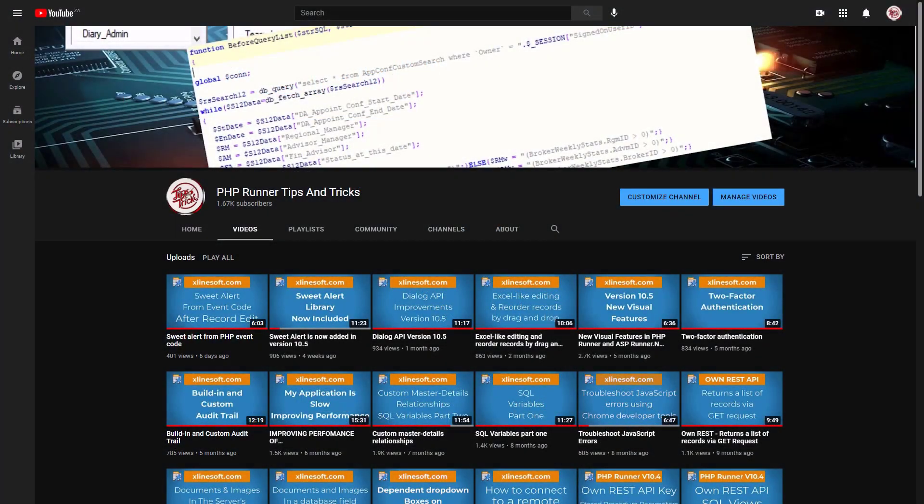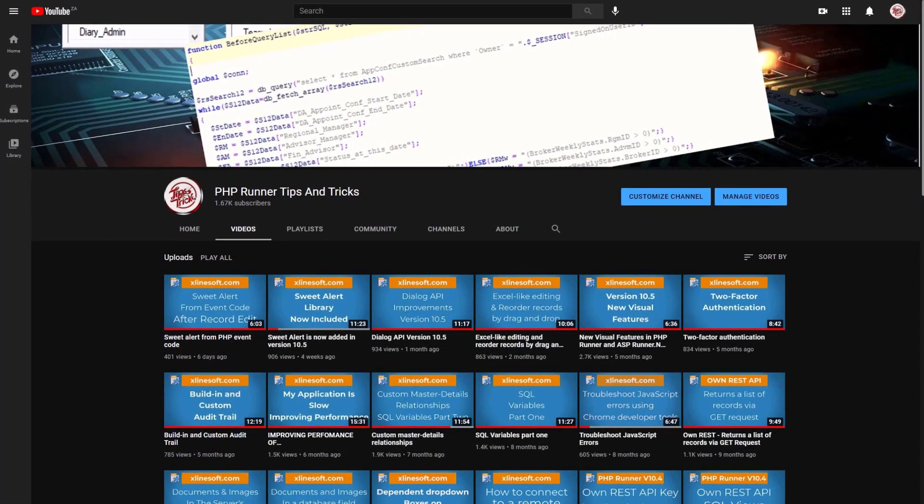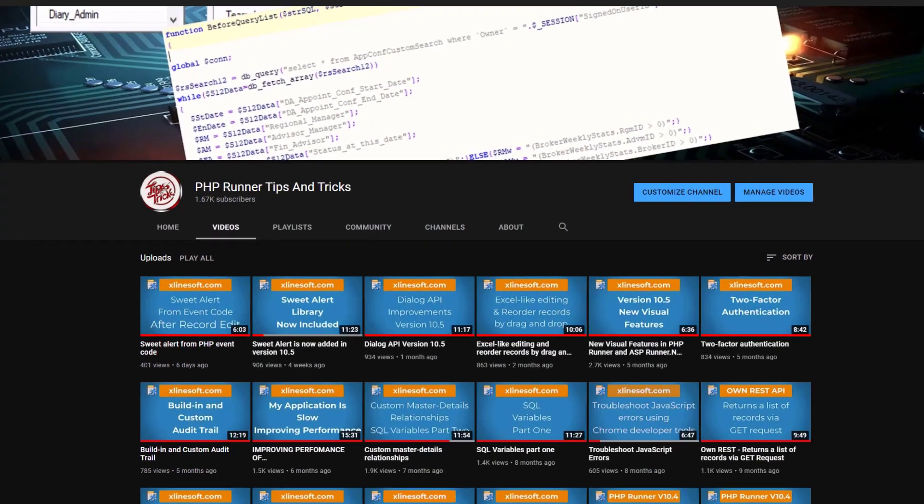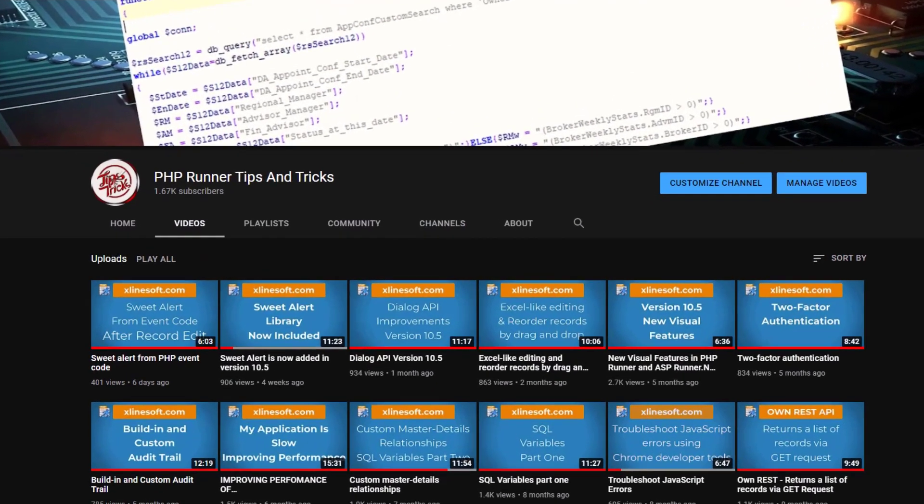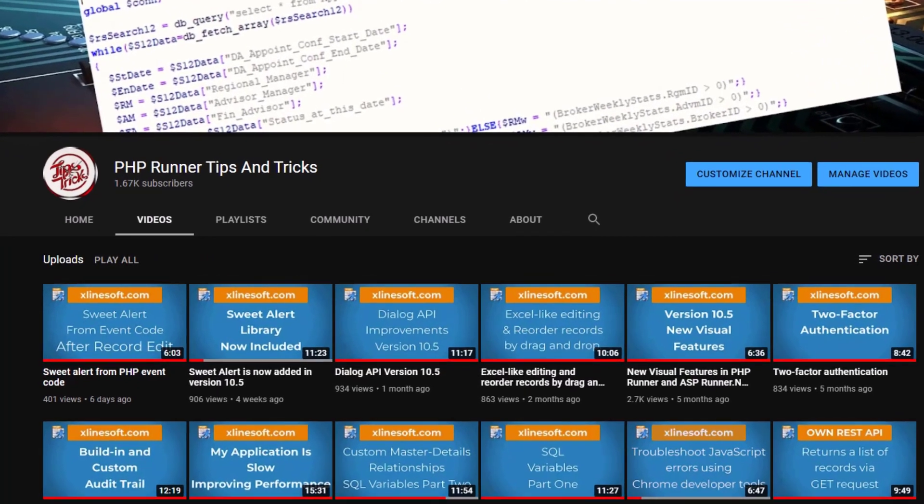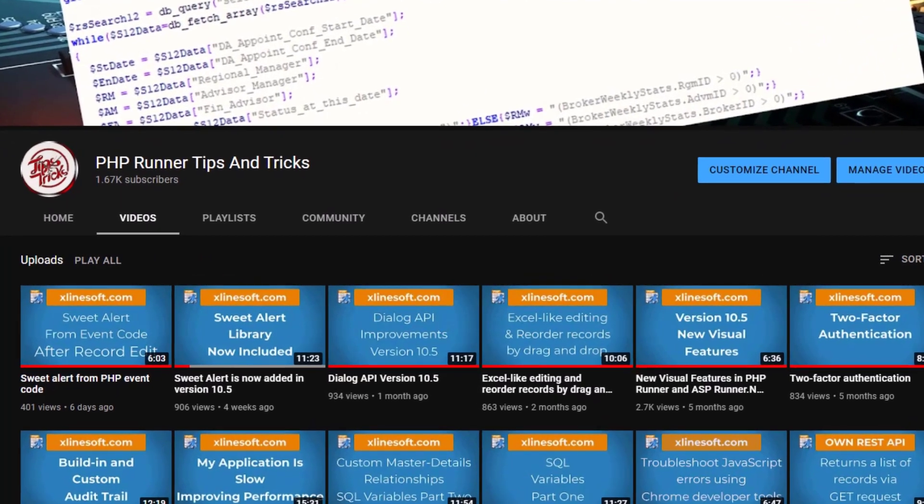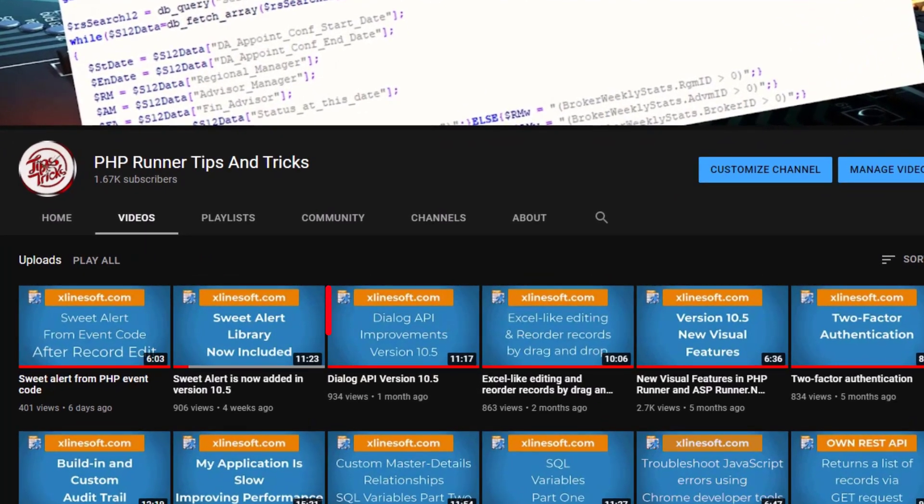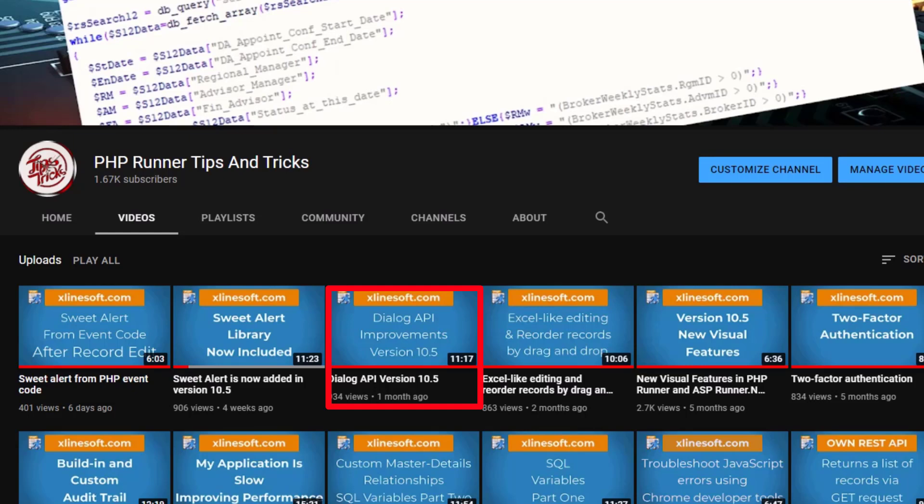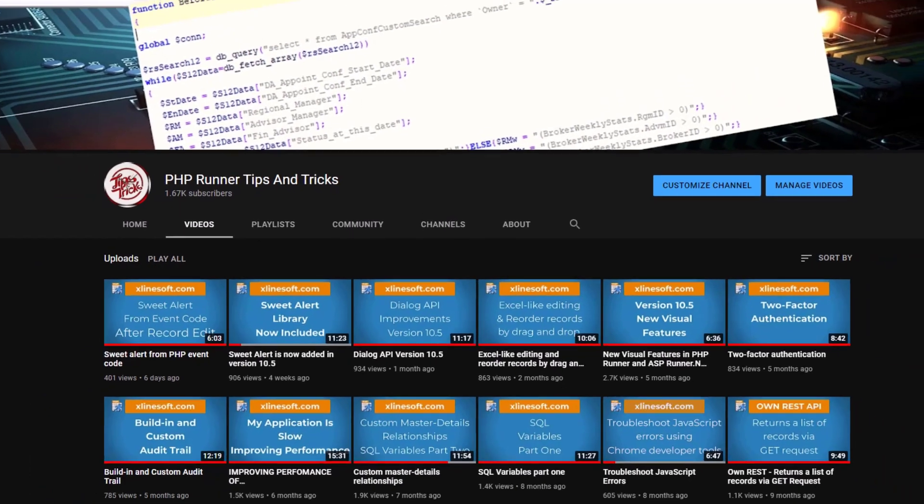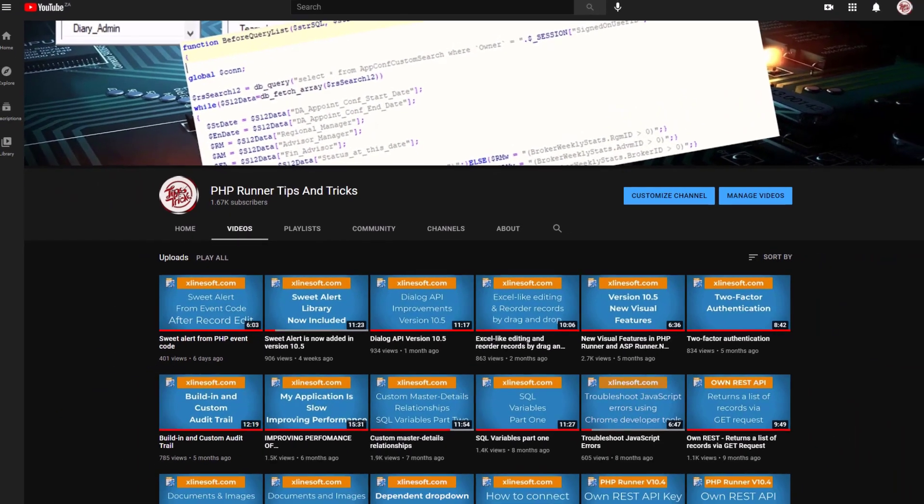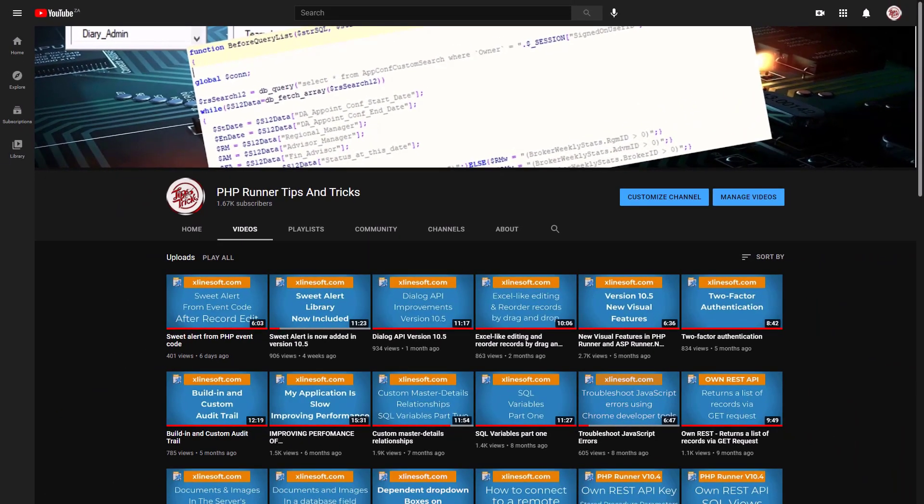In a previous tutorial entitled Dialog API Improvements, I explained the improved Dialog API as from version 10.5. The API was demonstrated by using a custom button. Be sure to watch this tutorial if you have not done so already.